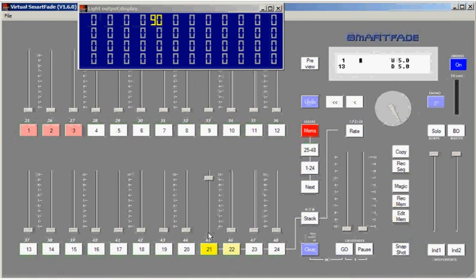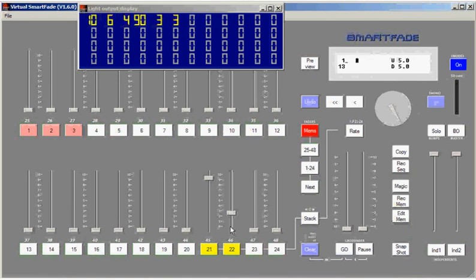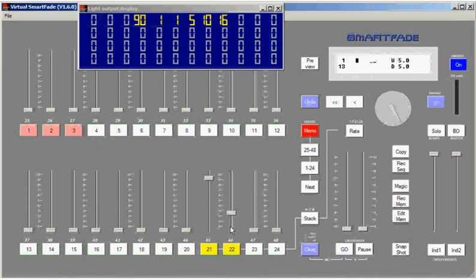It's also worth pointing out that I can play back more than one sequence at the same time as I've done here, which will give me a lot of different options for the way I can make the lighting look using sequences.